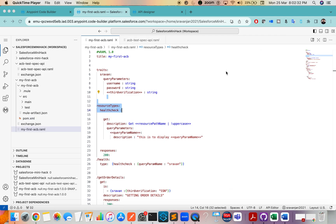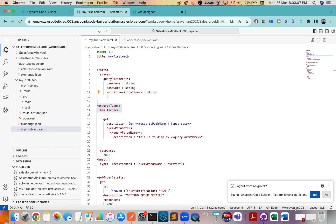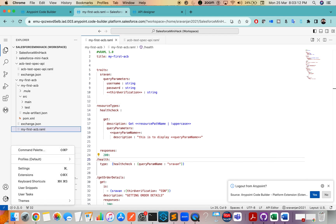Before publishing to Exchange, a few things I missed: please don't forget to log into your Anypoint Platform account. You may have already logged into Anypoint Platform and launched ACB, but once you've launched ACB, you also need to log in again inside ACB to the Anypoint Platform — there is a separate login there.